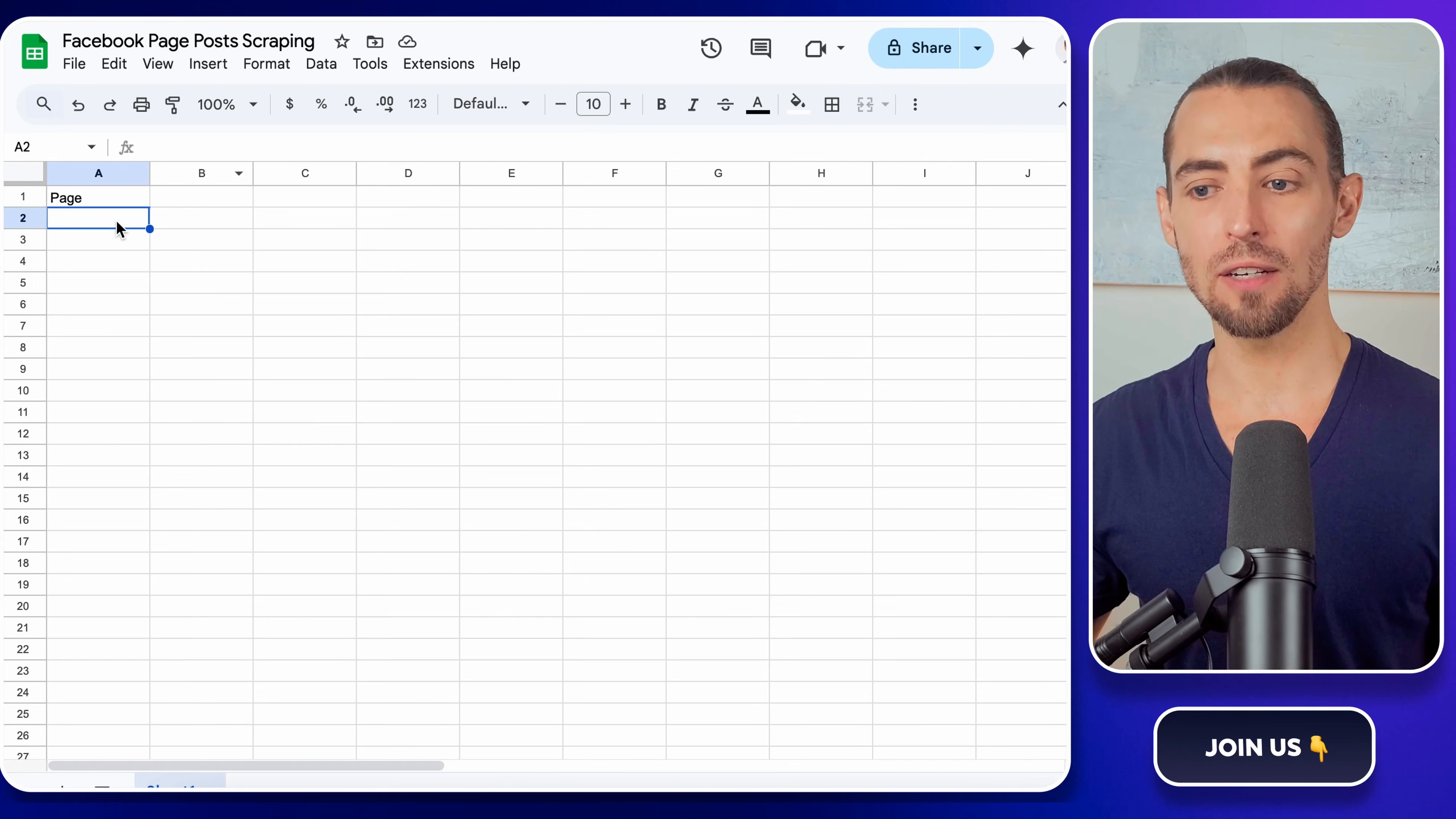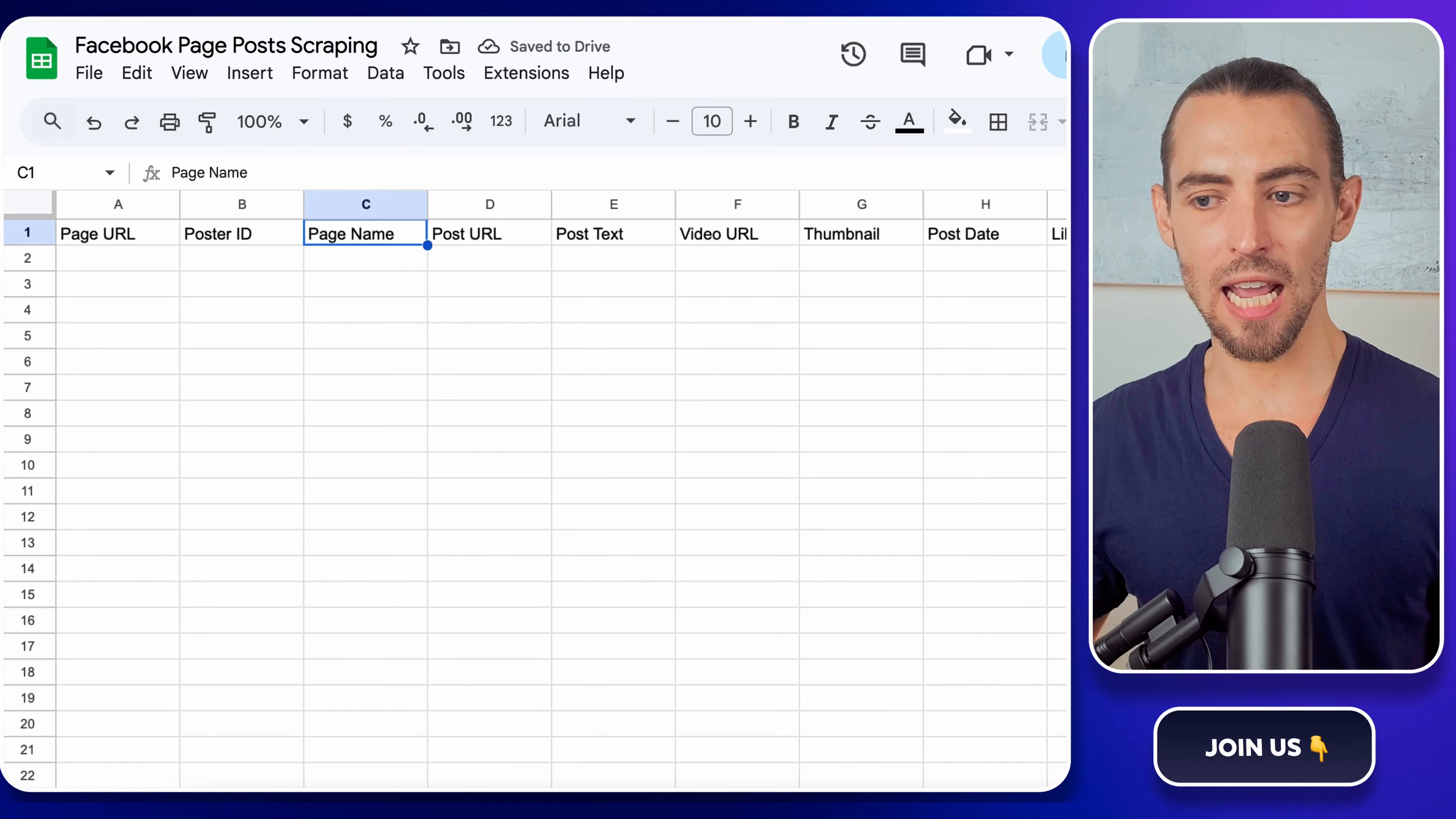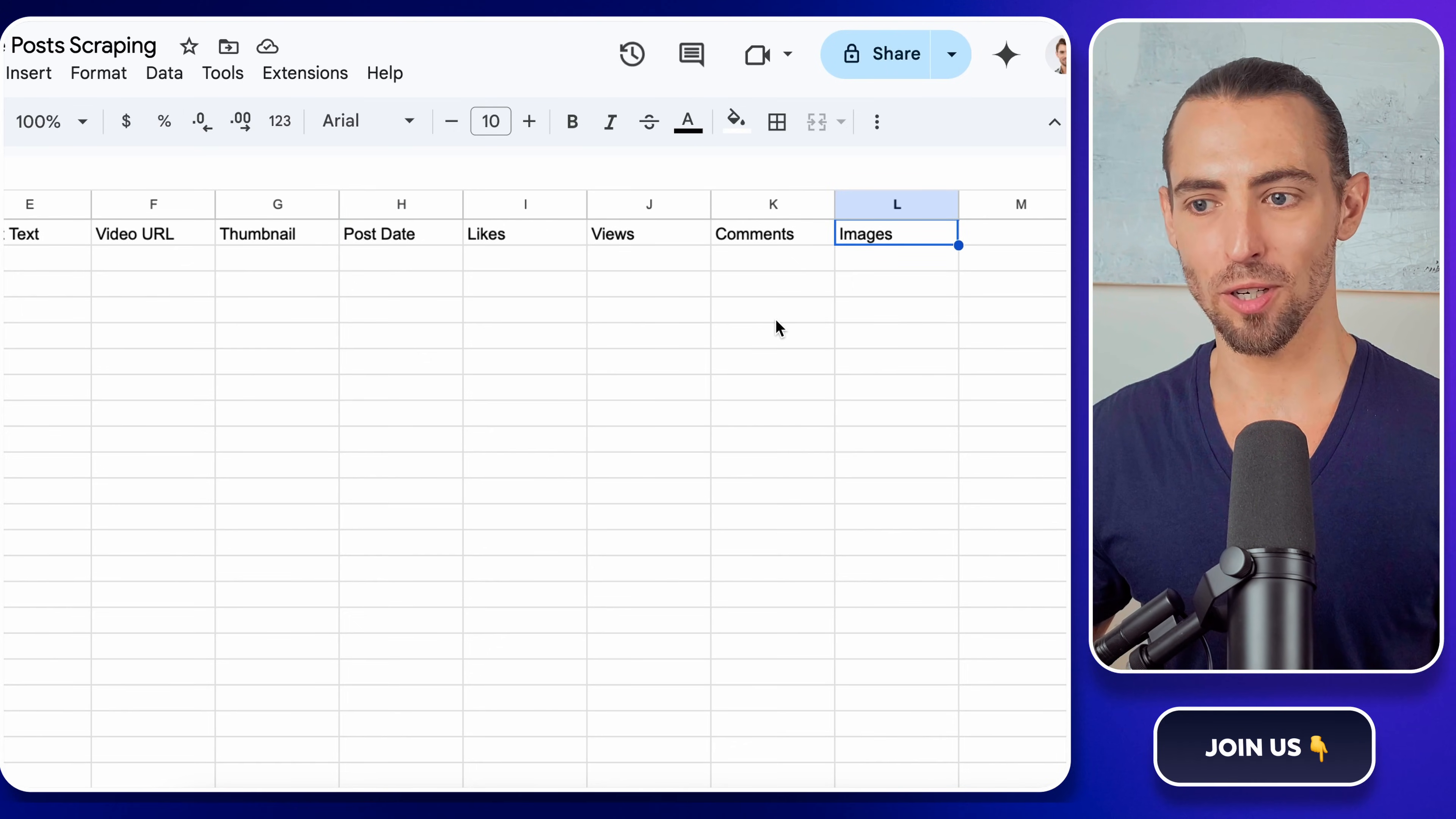Now, let's add another sheet for the actual data. Click that little plus sign at the bottom, name this sheet data, and set up the columns. You're going to need columns for the page URL, poster ID, page name, post URL, post texts, video URL, thumbnail, post dates, likes, views, comments, and images, because this is basically all of the good stuff that you want to capture.